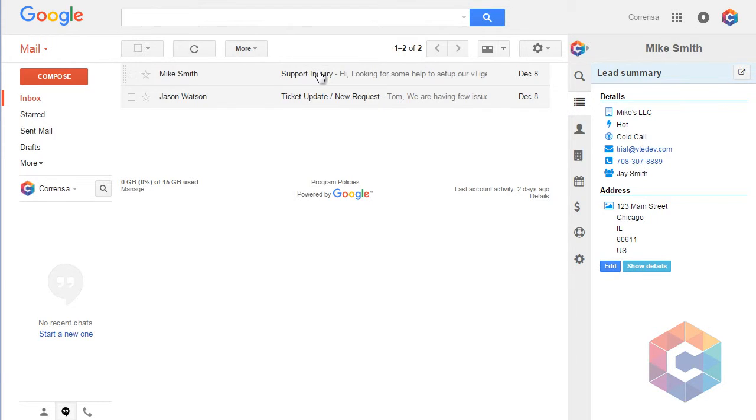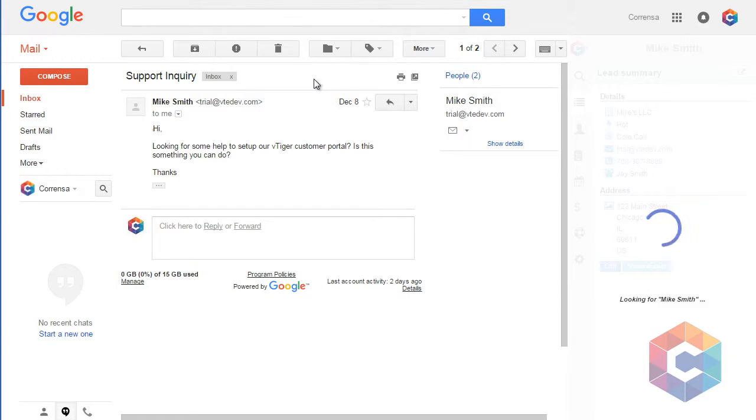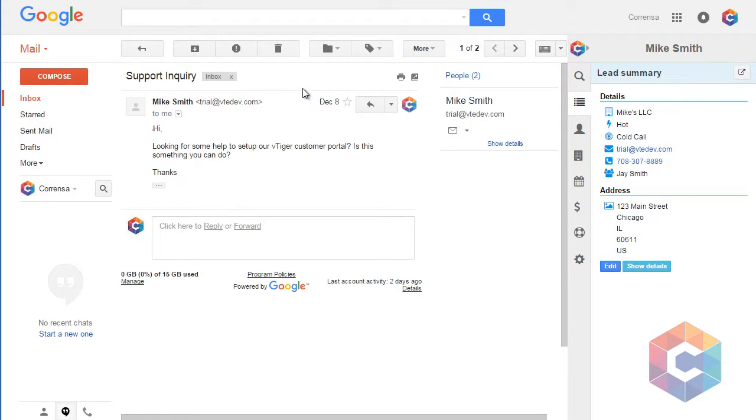You will simply open an email from a lead or a contact and then the email linking icon will be available as long as the record exists in vTiger.